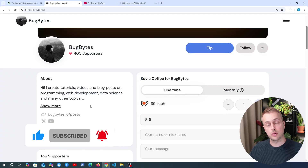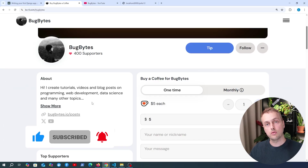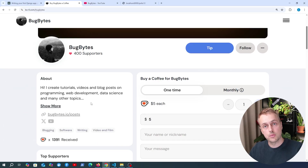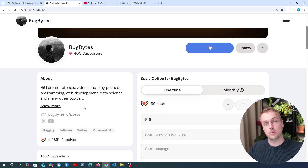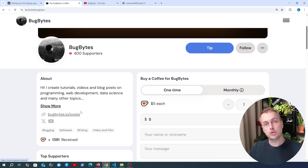Thanks again for watching. If you want to support the channel check out our Ko-fi page — the link is just below the video. Don't forget to give it a thumbs up and subscribe, and the link to the full playlist is in the comments so you can catch up on all previous videos. Thanks again and we'll see you soon.